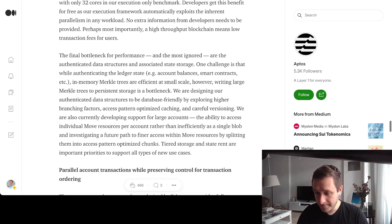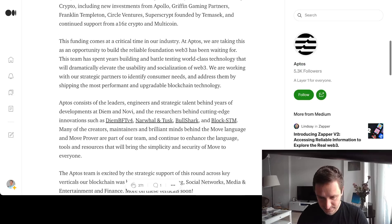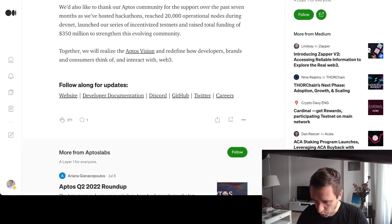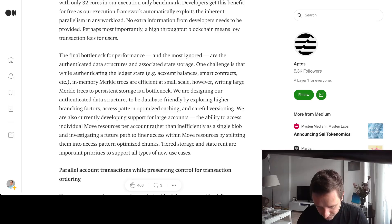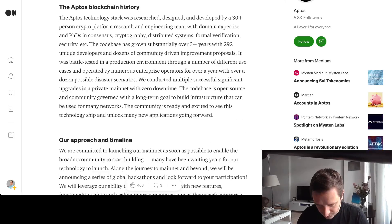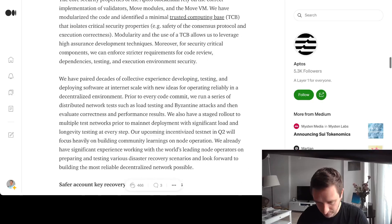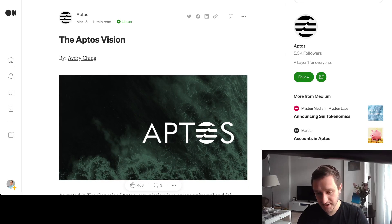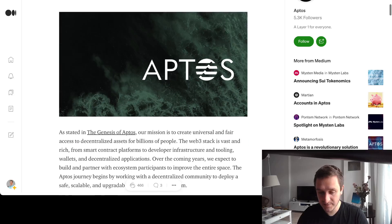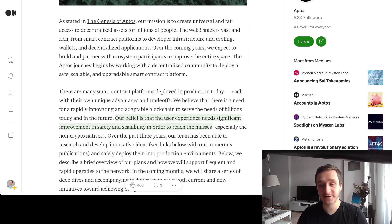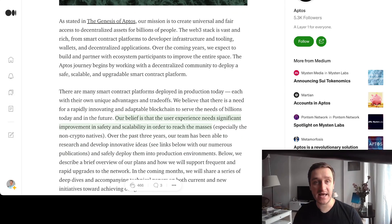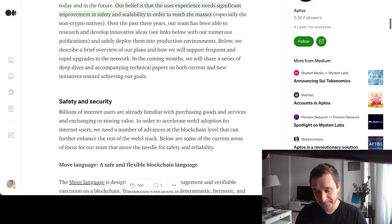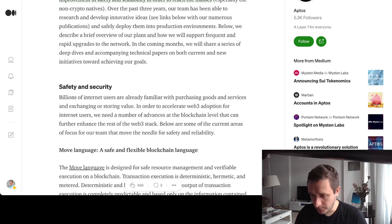There's also the article with the vision, the Aptos vision published in March, an 11-minute read. It's a little bit longer but really recommended for anyone that's interested in getting in on this train. They talk about safety, security, and so on.